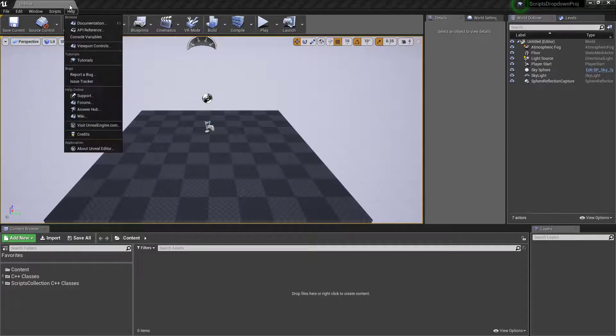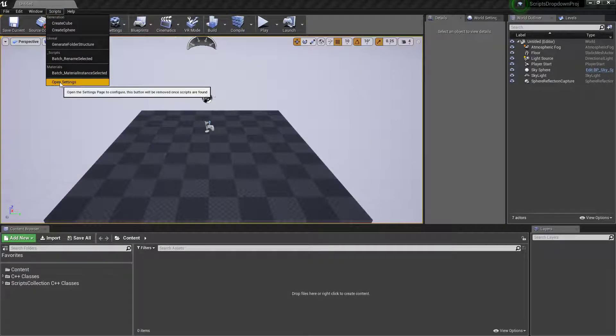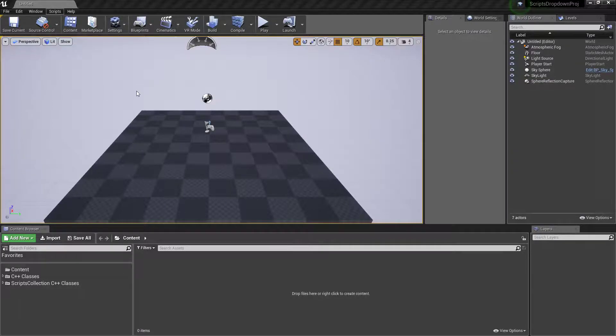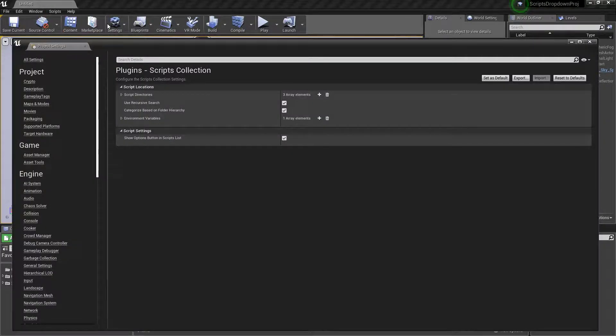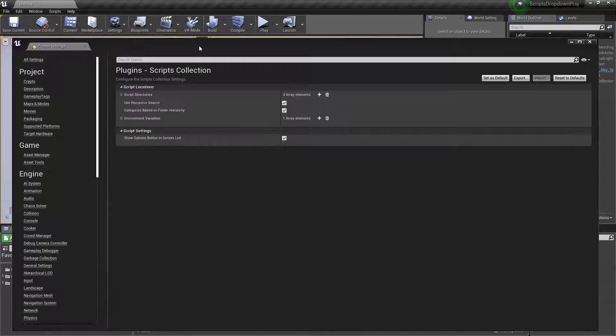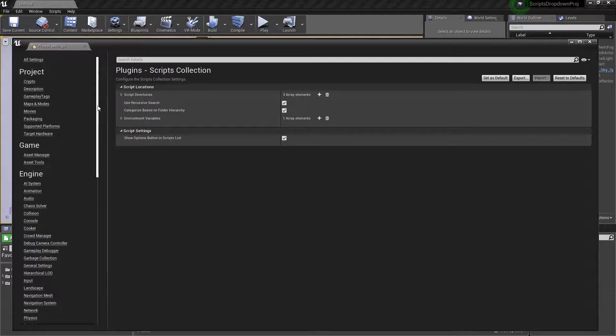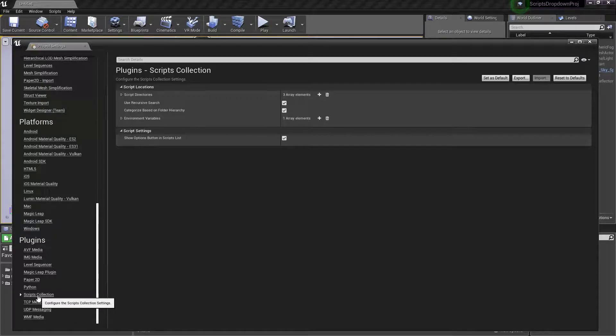It's pretty straightforward to use. If we go to scripts and open settings, that's going to pop up our settings. If that button is missing because you disabled it, then it's in project settings. Just scroll down to the bottom and go to the Scripts Collection window.